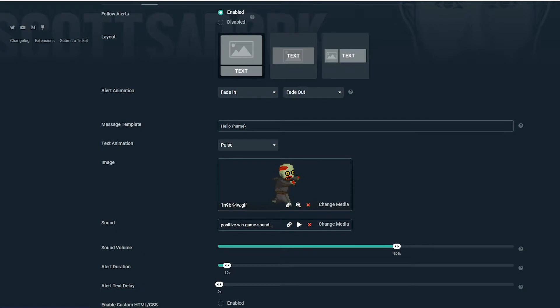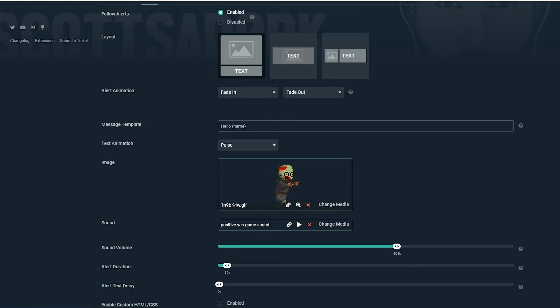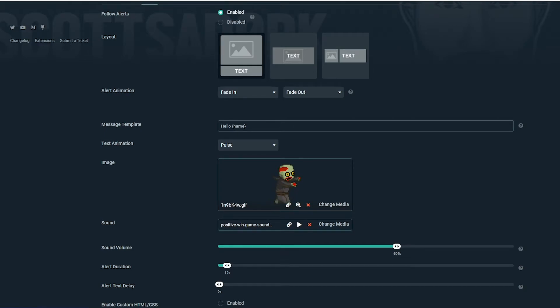Next is the fun part, where we get to choose an alert image. This can be any GIF, PNG, or JPEG file. Pick something that will embody the essence of your stream and that your viewers will enjoy.